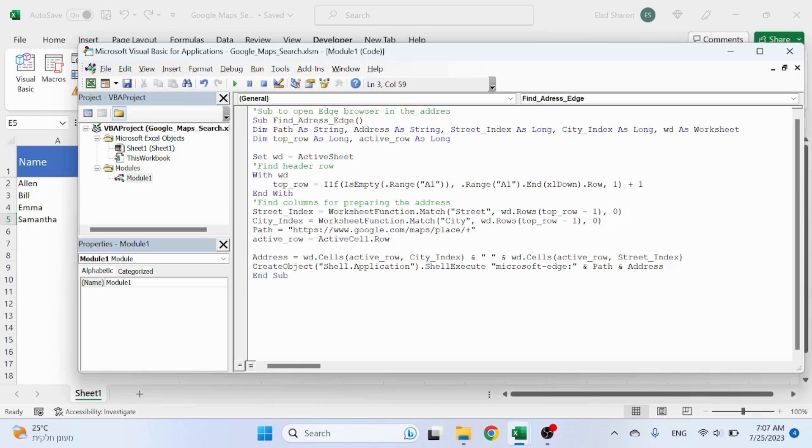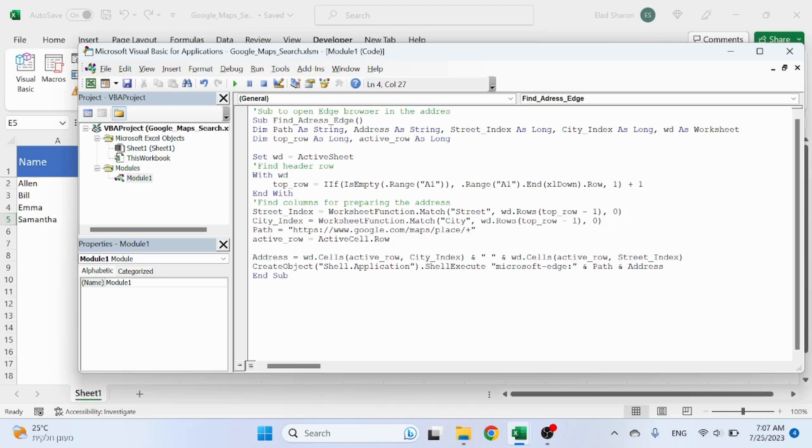...the index of the columns that I'm looking for to capture the street and city. WD as worksheet - that's the worksheet I'm going to be using. Top row is the row of the headers, and active row is the row that I am currently in.